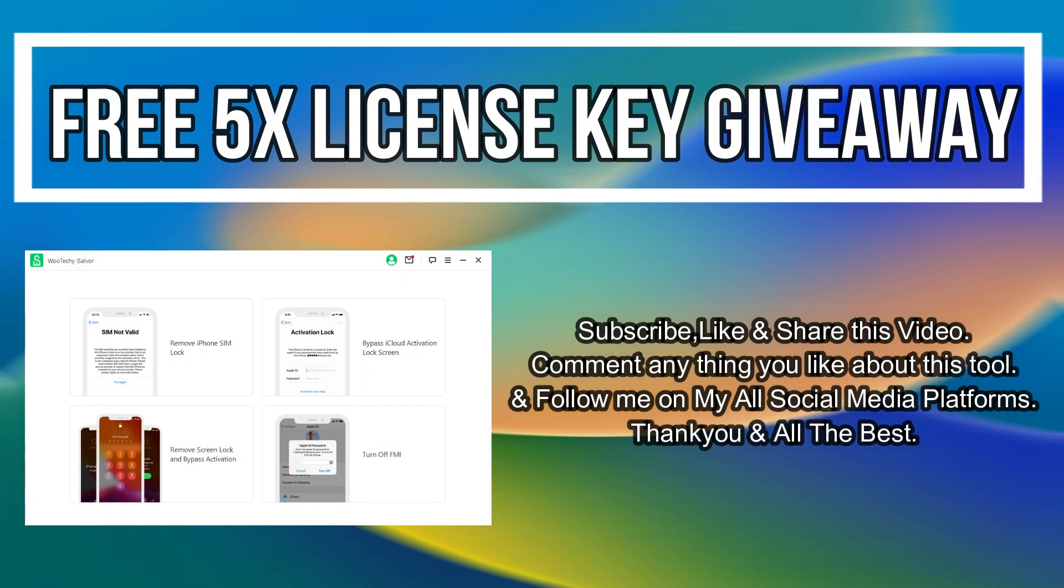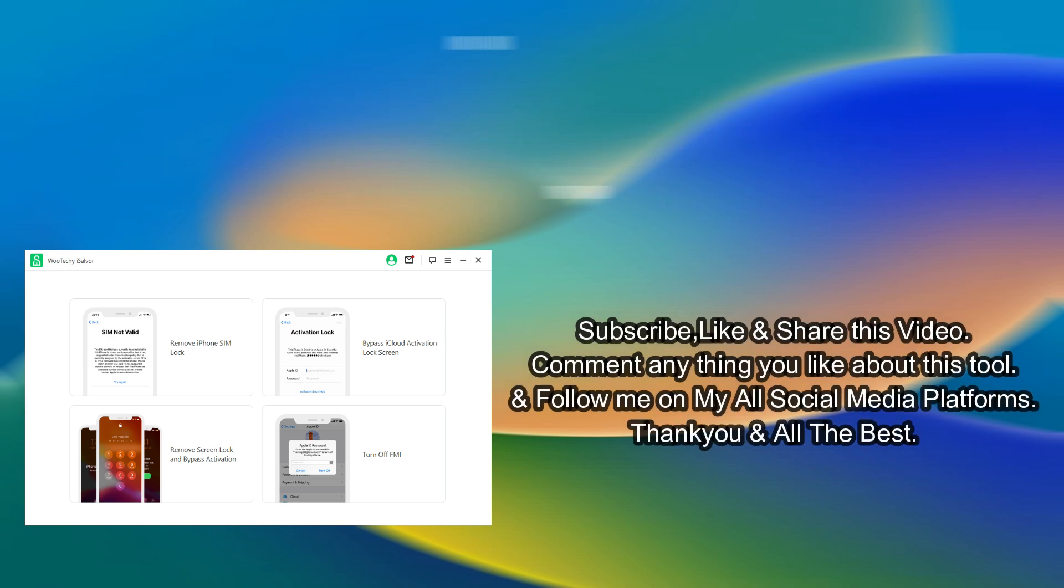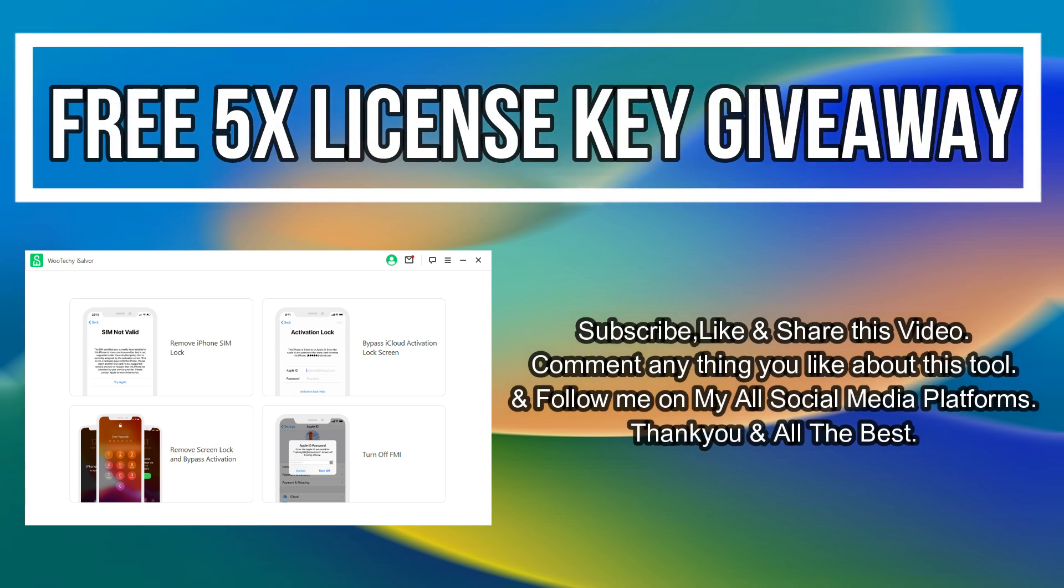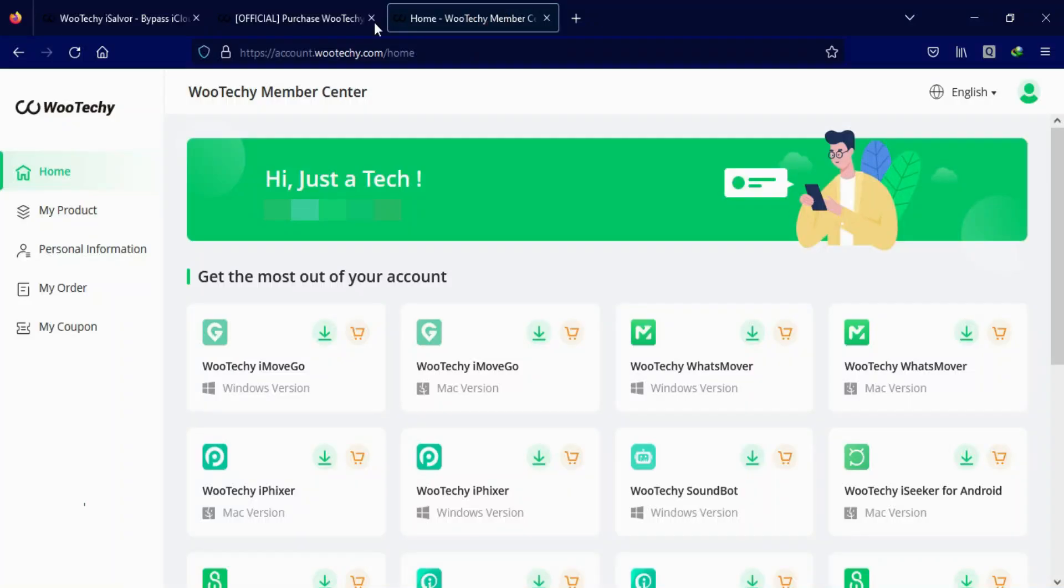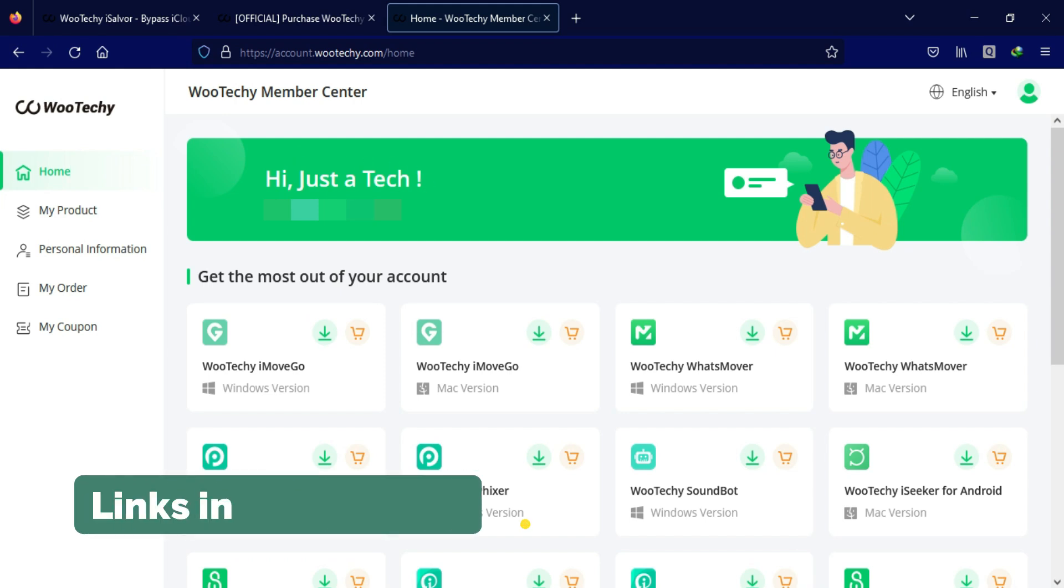Now let's talk about that giveaway. I'm giving 5 free license keys of this tool. You just need to confirm the entries displaying on the screen. After that you will get the coupon code that you can avail in the giveaway and get the free license key to activate the tool.